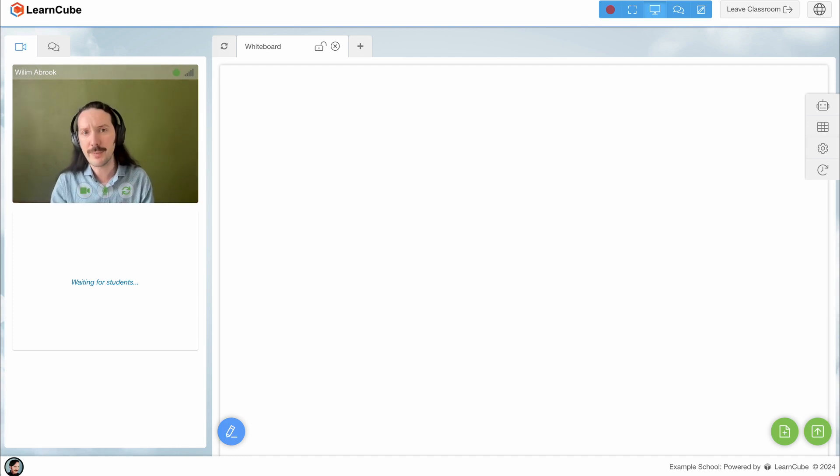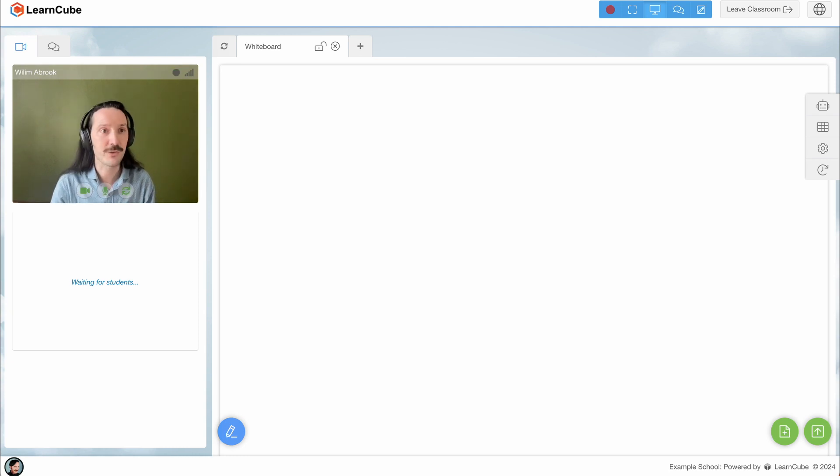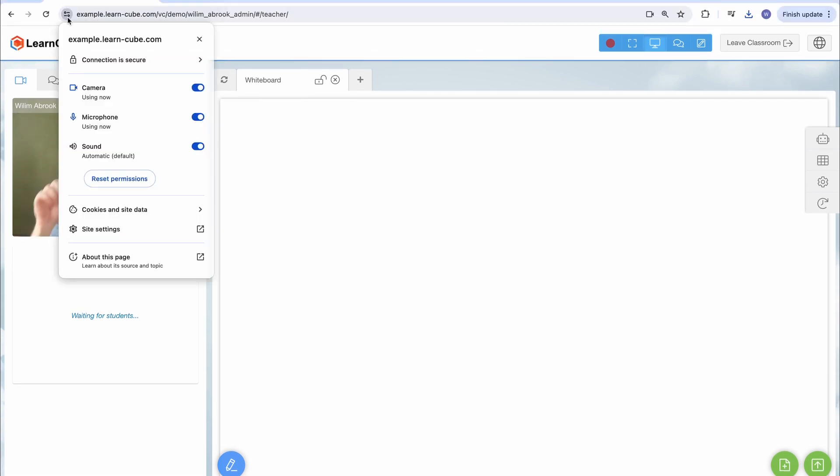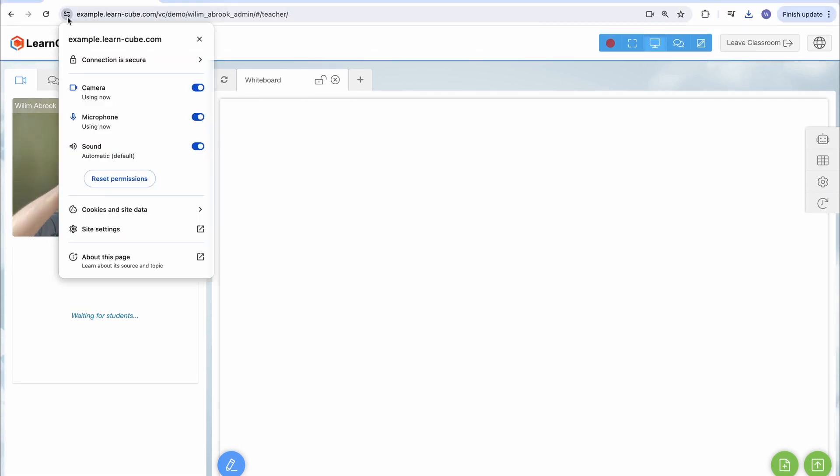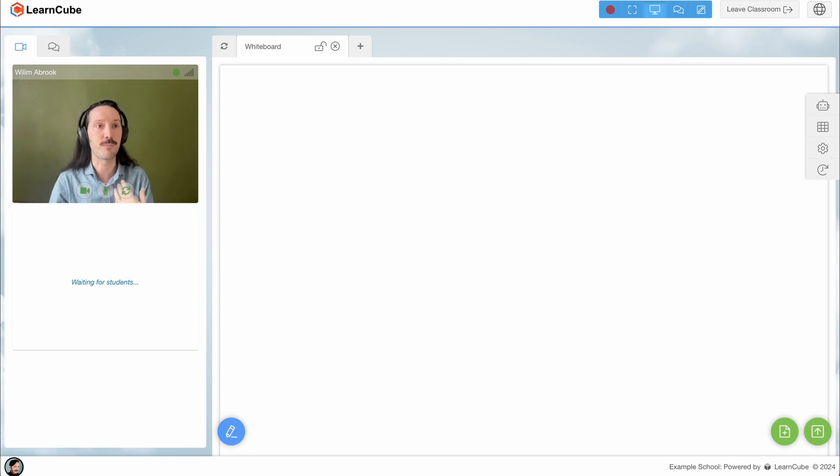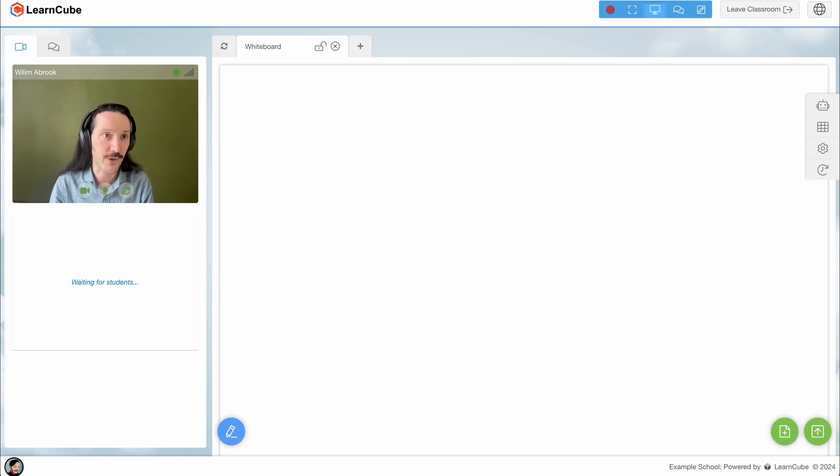What if the mic or camera won't work at all? Well, this could be related to your browser's permission settings. On Chrome you can adjust these settings using the toolbar here, and on other browsers it will be in a similar place. So it's a browser setting to change any permissions related to camera, mic, or also screen sharing.